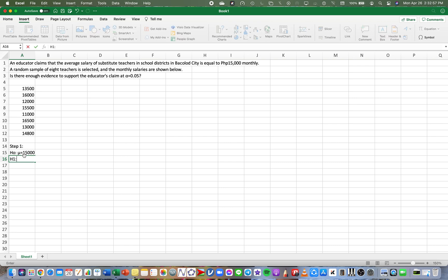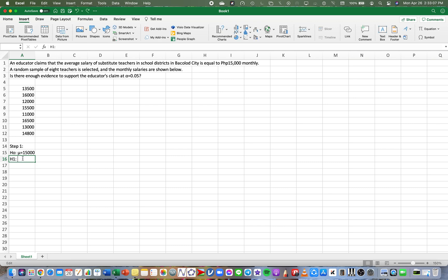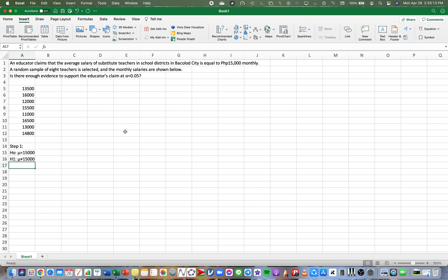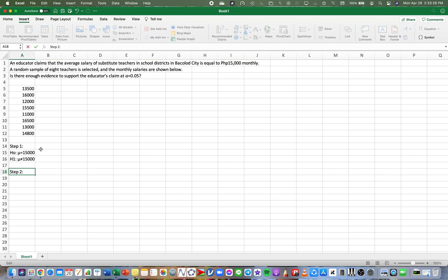Whereas in the H sub 1, we say that the mu is not equal to 15,000. So that's our null hypothesis and this is our alternative hypothesis. Let's do step two.